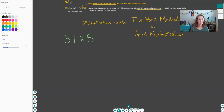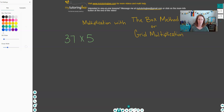A lot of my students really love this method. It does take a little bit longer than the standard algorithm, but that's okay. It's a lot easier for them when they're first learning how to multiply these larger numbers, so let's get into it. Let me show you how we do this method.